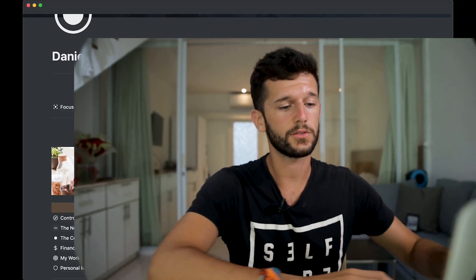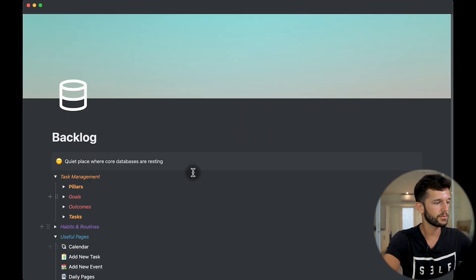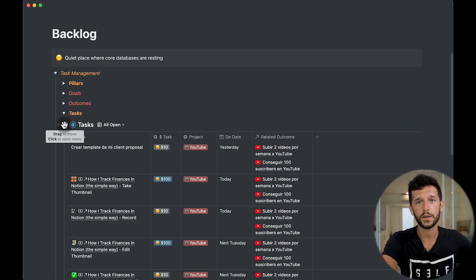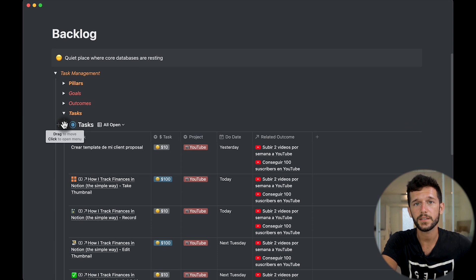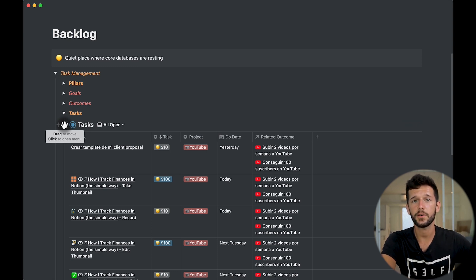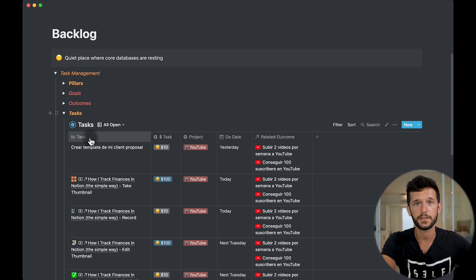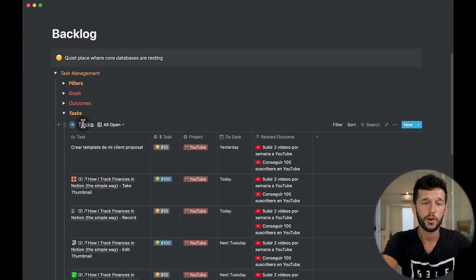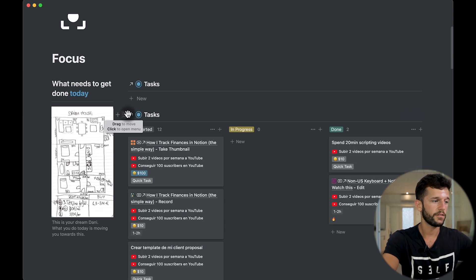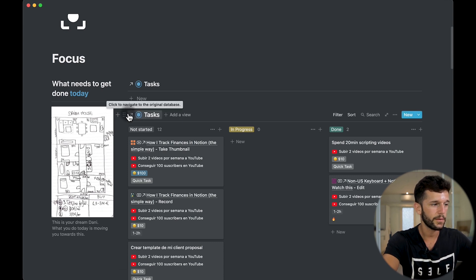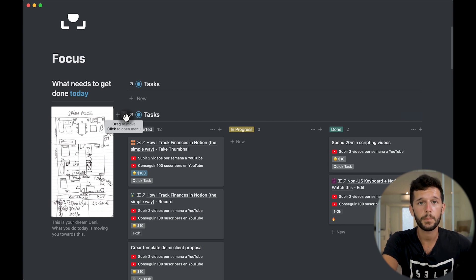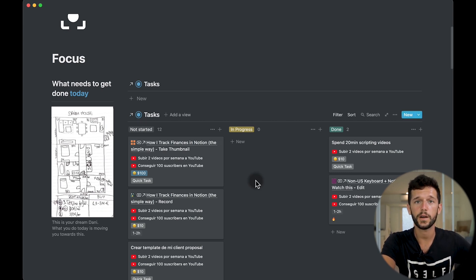The second reason why I think it's useful to use a backlog: we cannot duplicate a core database without duplicating also its content. And normally I want to duplicate databases to reuse some of the filters that I'm using — this can only be done with linked databases. So for example, if I duplicate this task database, I'm going to have all the tasks duplicated. But if I duplicate this linked database, I'm not going to duplicate any of the data — just the filters, the sorts, the views, and everything.